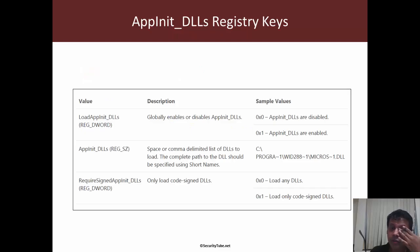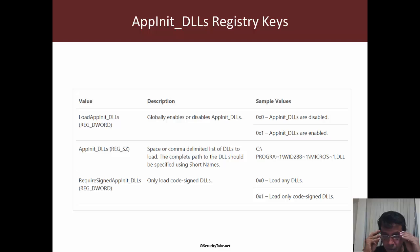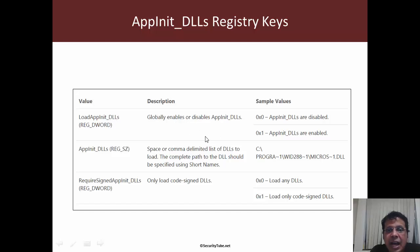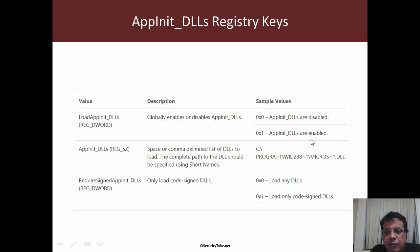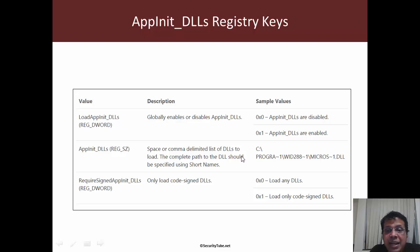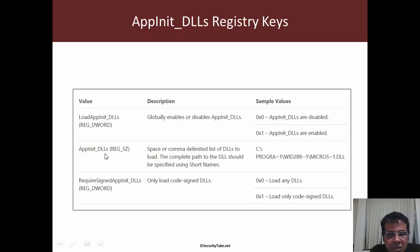There are a couple of settings which we need to take care of. The first is load AppInit_DLLs. This globally enables or disables AppInit_DLLs. Once we break into the machine, we would have to set this to enabled. By default on Windows 7, this is set to disabled. The second setting is to go ahead and add our malicious DLL in AppInit_DLLs. This should be easy.